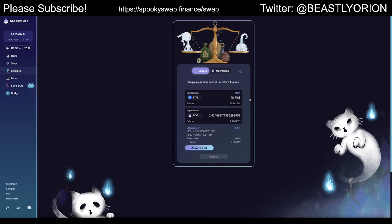You have to evenly match them in value with the other token for it to be accepted into the pool. I'm going to send all of my BOO token in and then 48.9 of my Fantom tokens. If you're new to using decentralized finance or any kind of DApp where you're using a token, you're going to need to approve the contract to use your token. So I need to say SpookySwap is allowed to use my token — we're going to go ahead and do that.